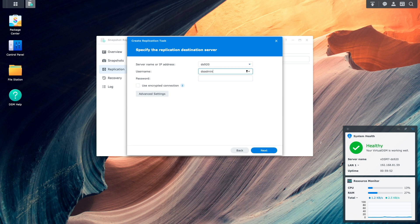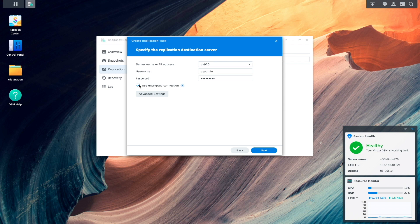Next, I'll select the destination Synology NAS from the server name or IP address drop-down menu — because my NAS is on my local network, I see it listed here. I'll then enter the username and password to connect to the NAS and enable the use encrypted connection checkbox. Nothing needs to change under advanced settings for this setup, but you may need to adjust your settings if you need to enter a specific server name or IP address or change the port numbers used in your configuration. I'll click next to continue.